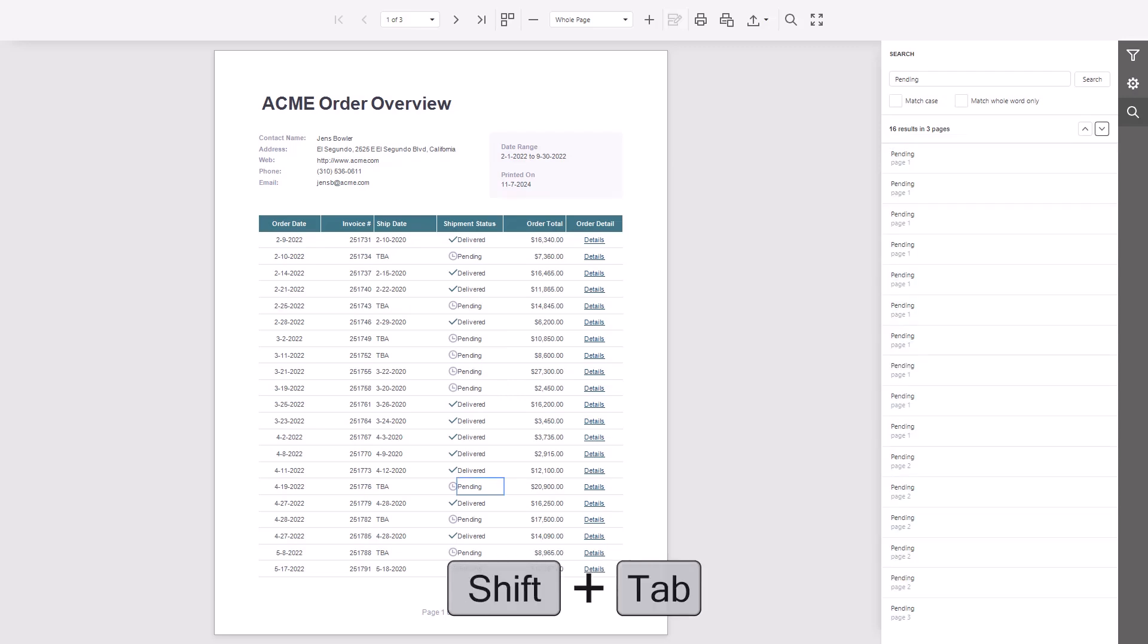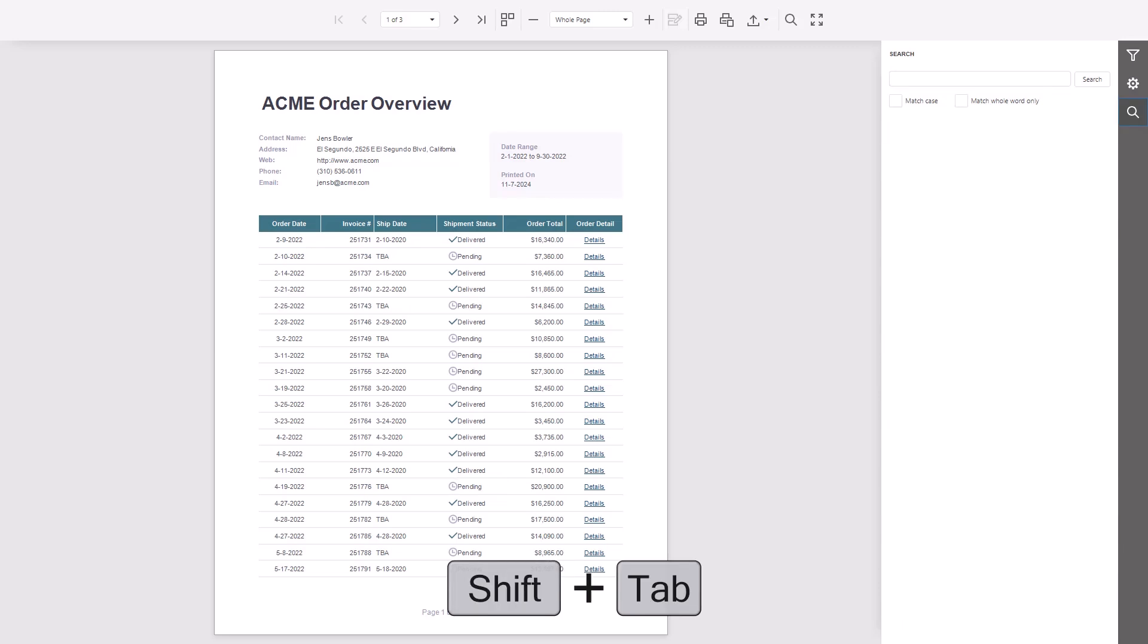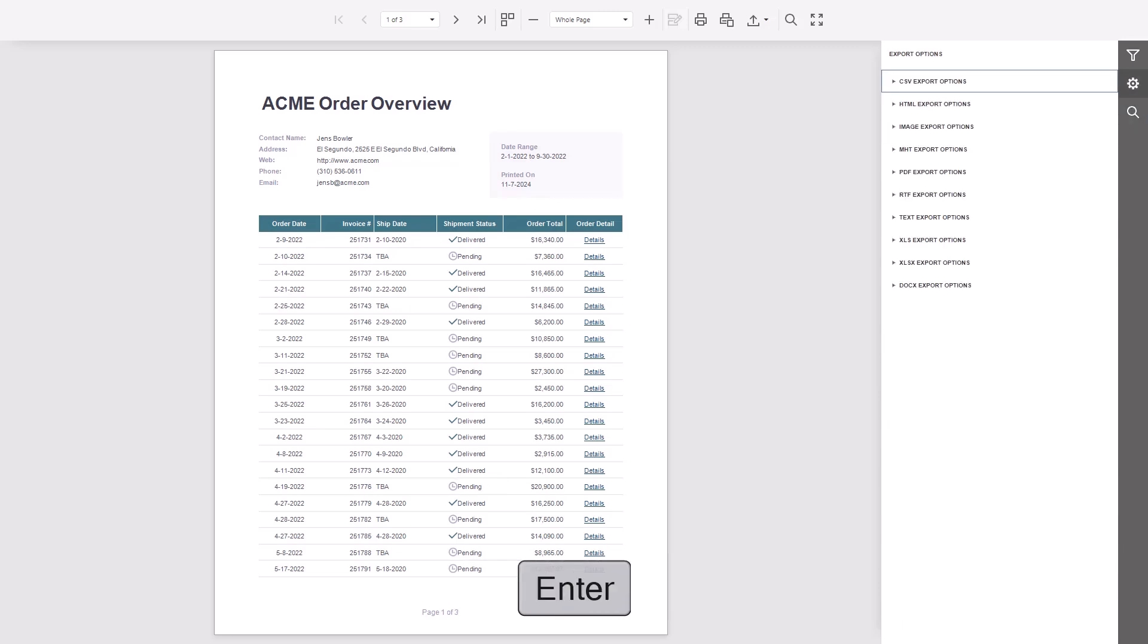To clear the search, press Delete while the input is active. Now let's go to the export options. Press Shift Tab to return to the toolbar. Select Export Options and press Enter.